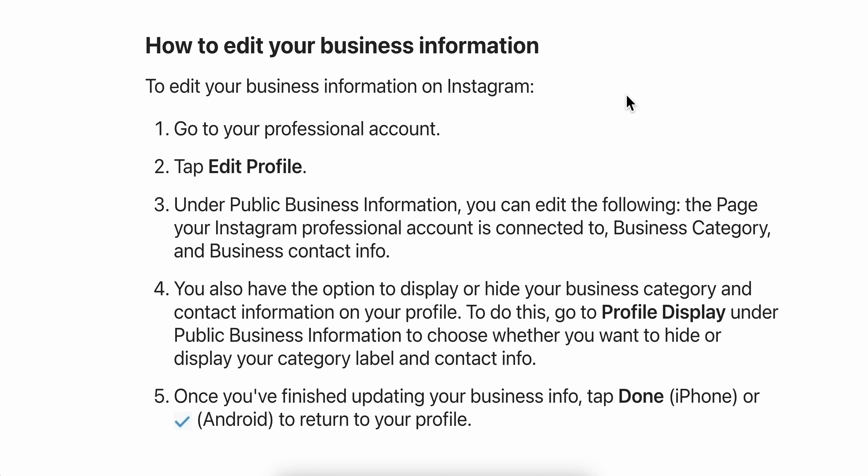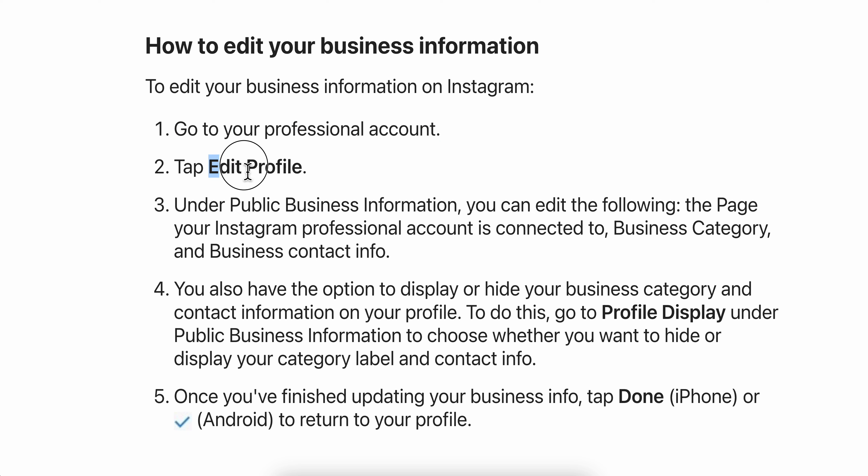How to change email on Instagram business account. You're going to have to go to your professional account and then tap Edit Profile.